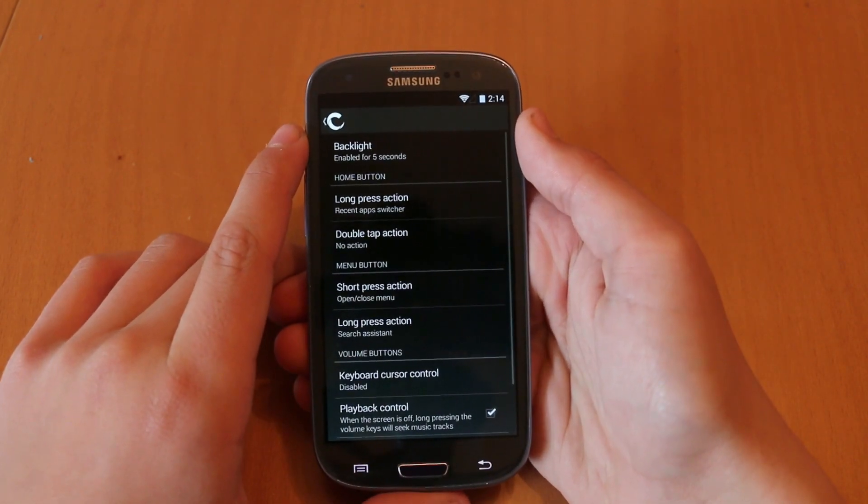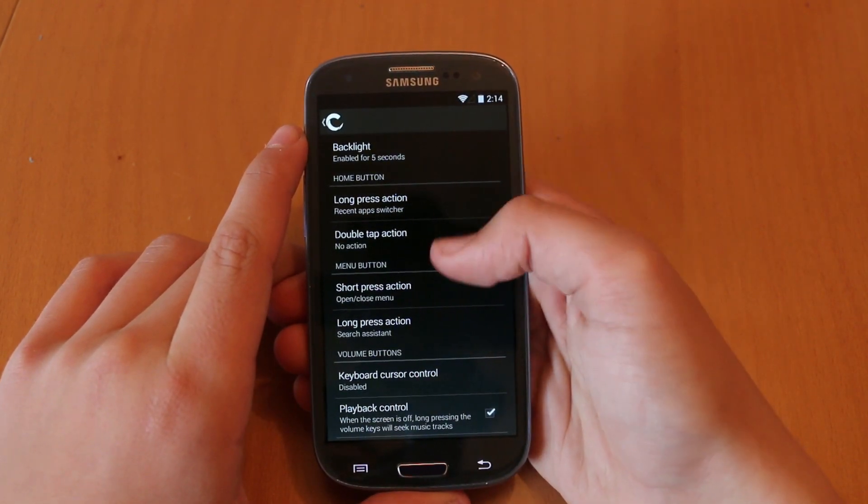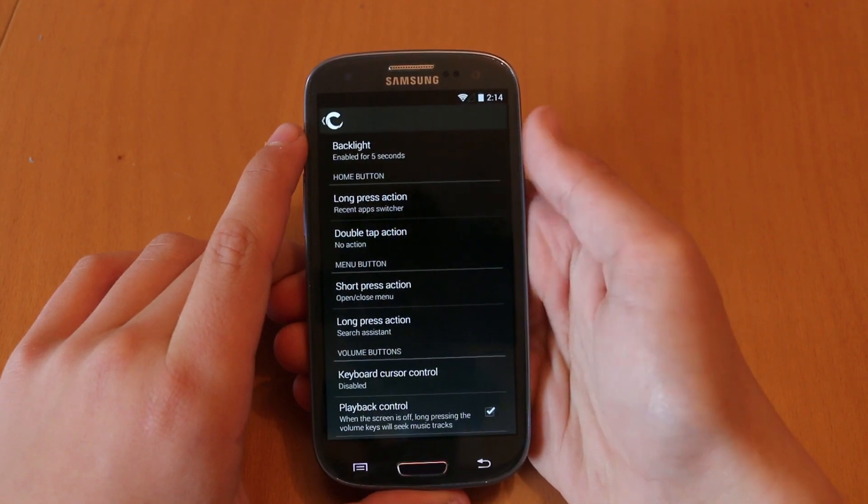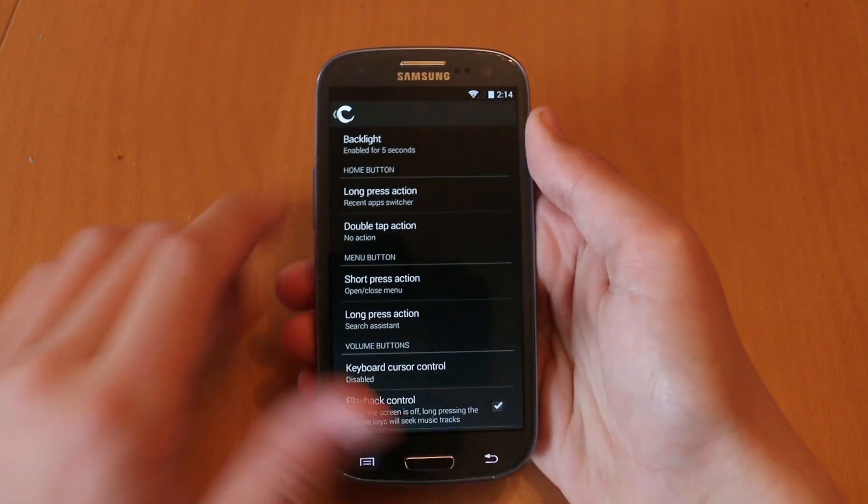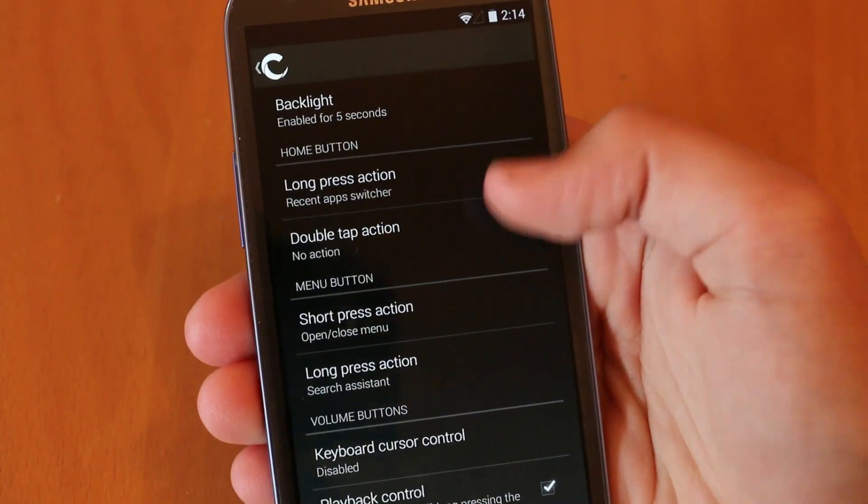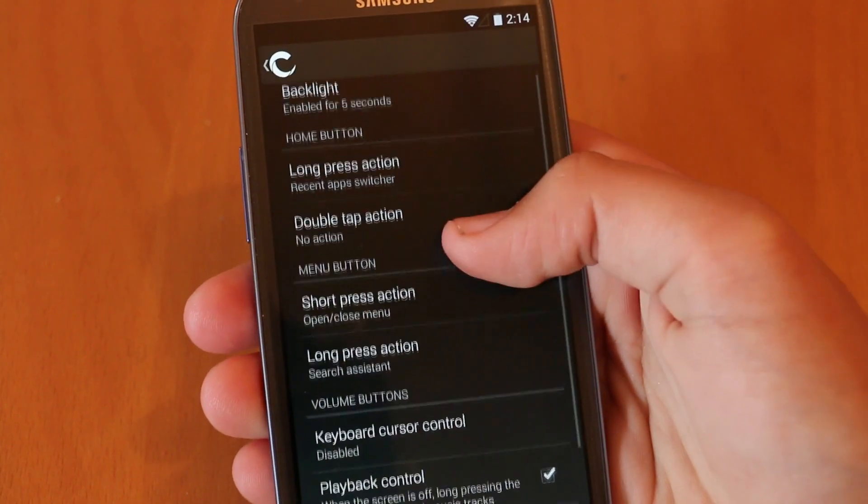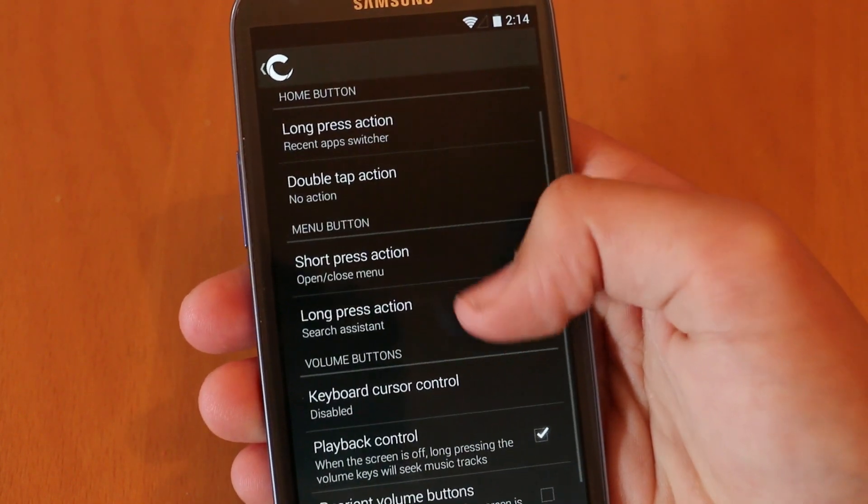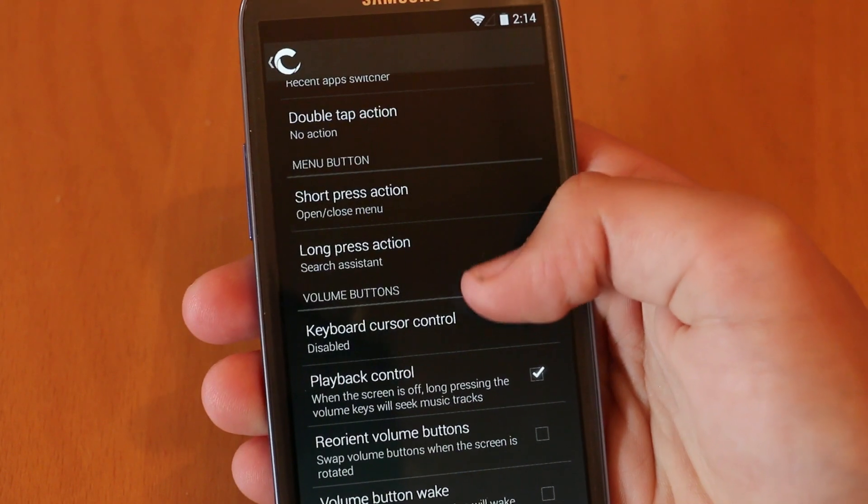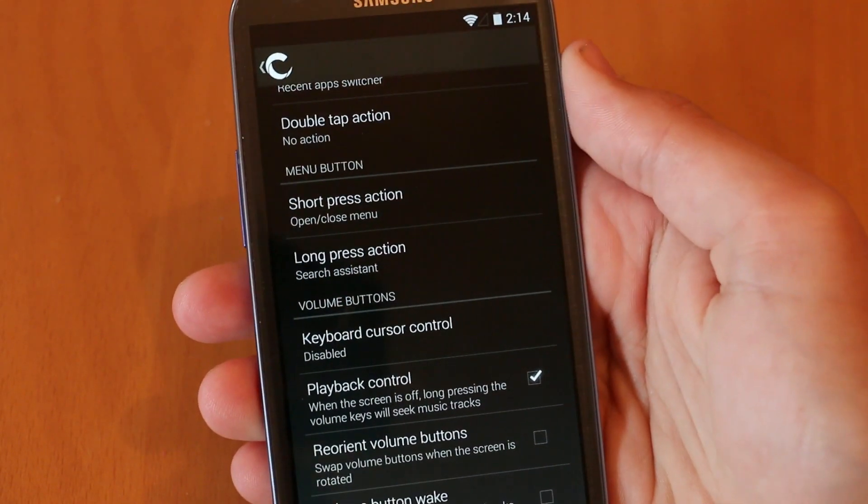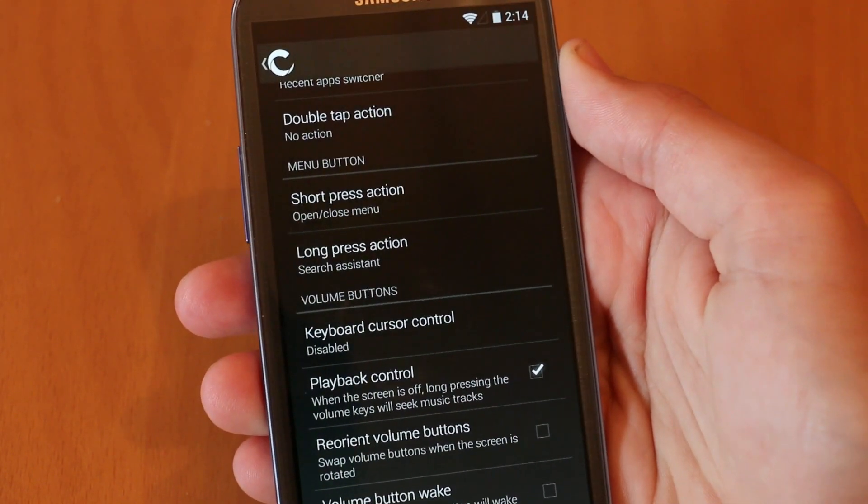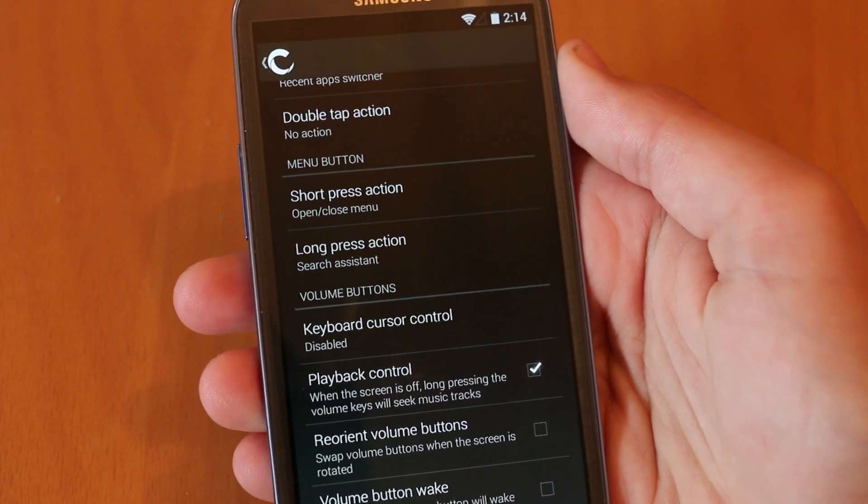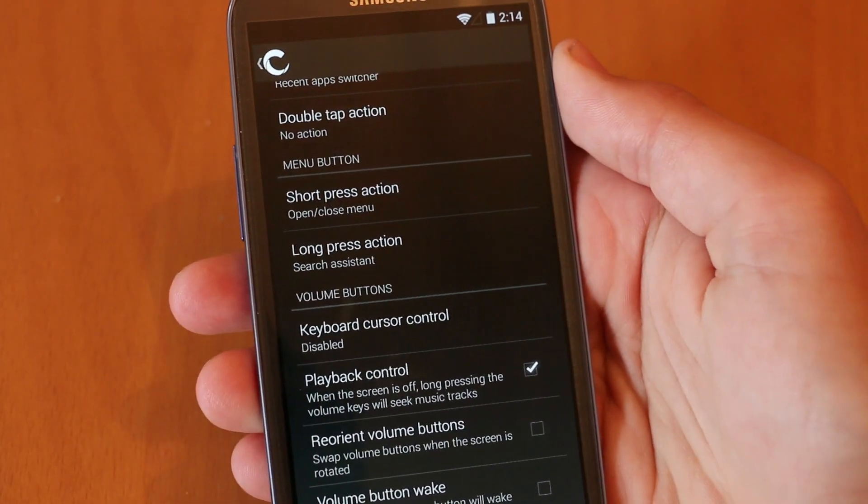So under buttons, the first section of the options that you do get, we have a lot of different options to go through. We have the ability to get full customization of our home button, our menu button and our volume buttons. We could go from the home button and change the long press actions, the double tap actions and you could do this with all the different buttons.